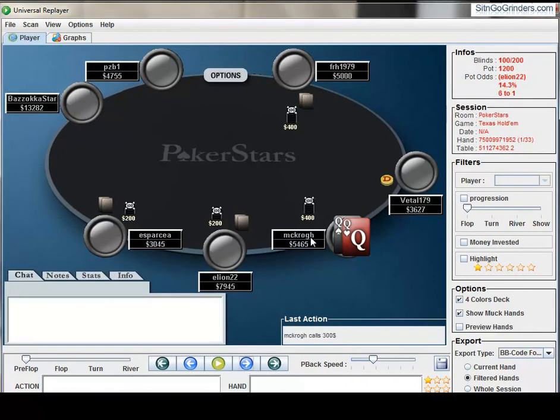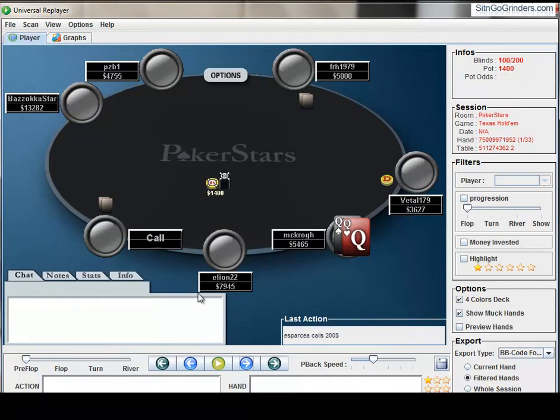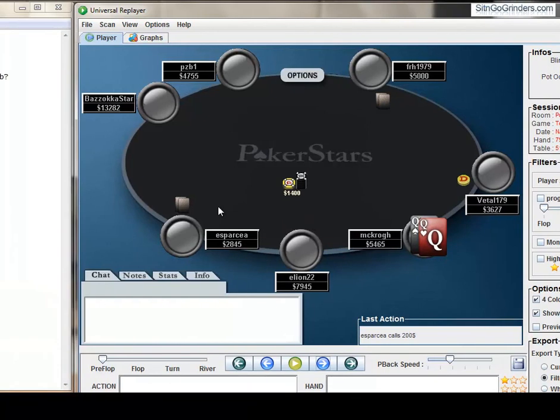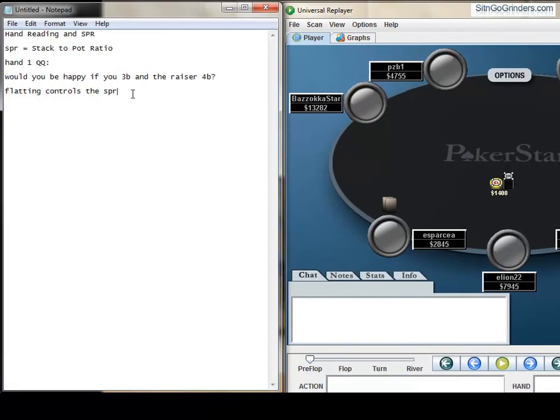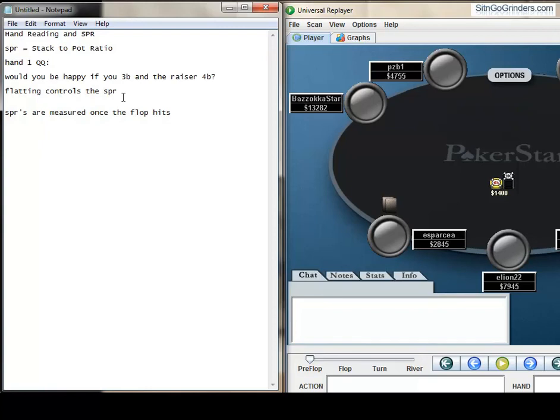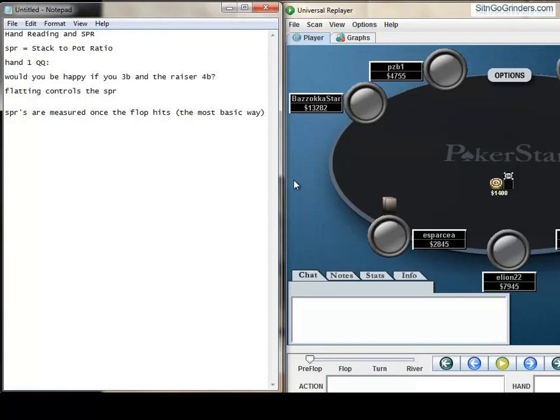Now, what flatting does here is flatting actually controls the SPR. Watch what happens. So once he flats here, the pot becomes 1200 and now when you measure the SPR, SPRs are measured once the flop hits. I'm sure there's other spots where you can measure it, but this is the most basic way is to look at 5,400 divided by 14. Now, 54 is about the effective stack because he has 5, so really I guess it's 5K divided by 1400.